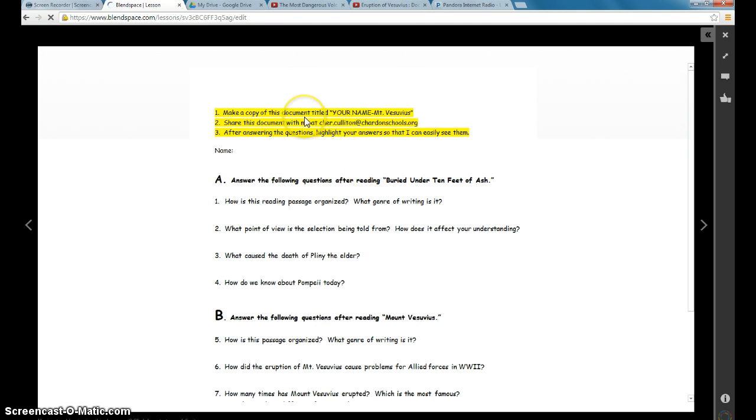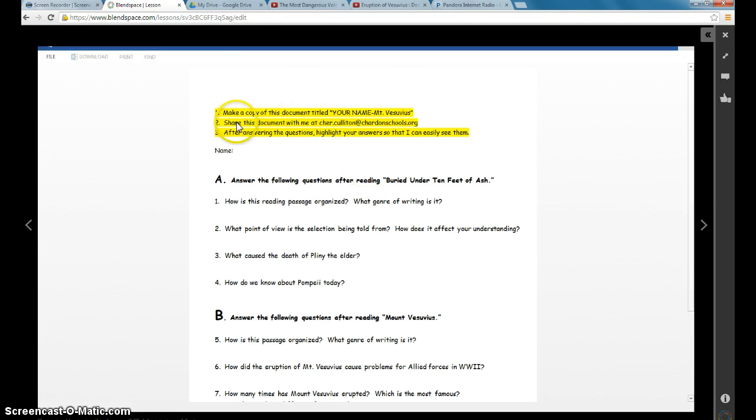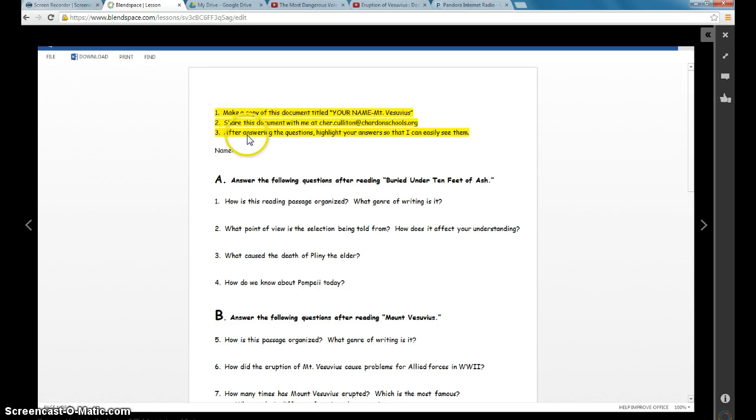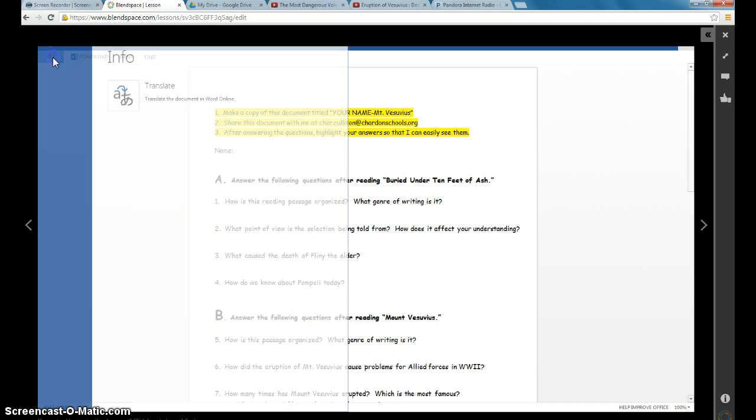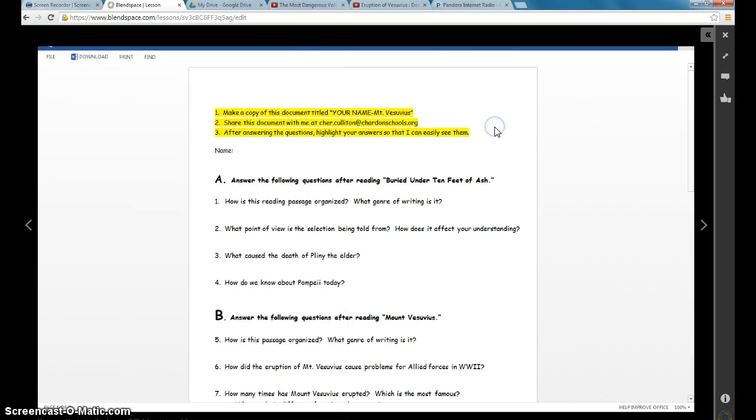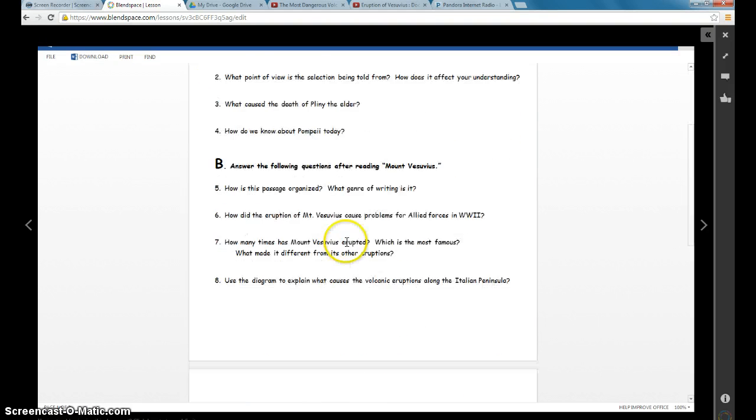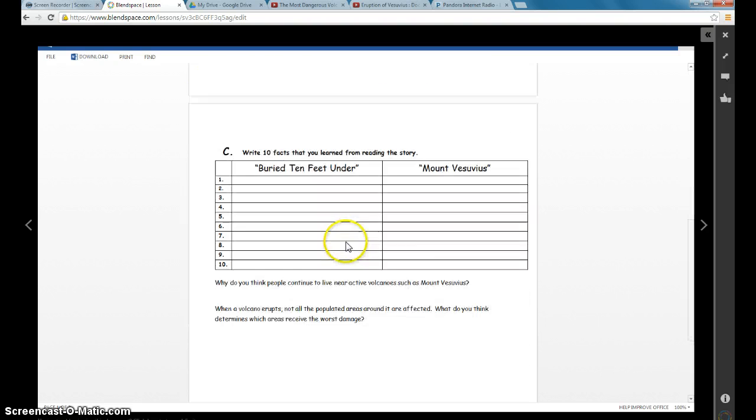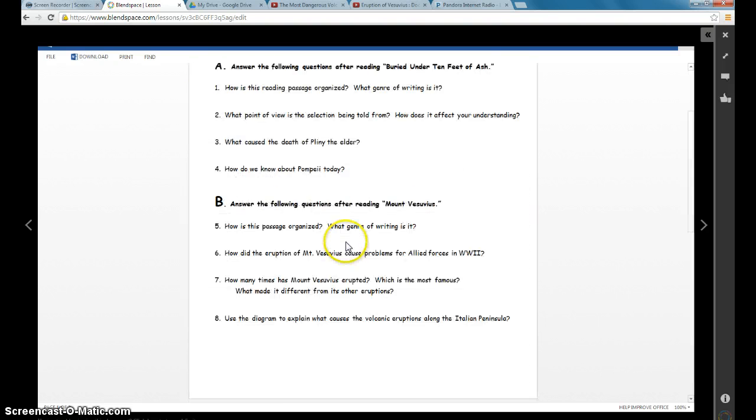And it tells them what they need to do. Now I actually realize that I need to go back and change this because I don't believe they're going to be able to make a file copy of it from here. They'll actually have to do that from my website. But this has all the directions of what they need to do.